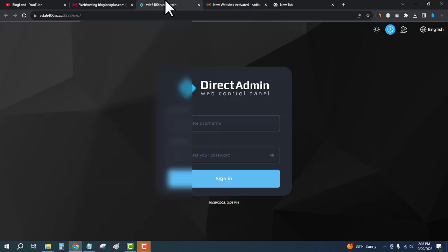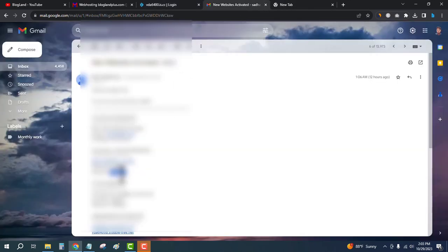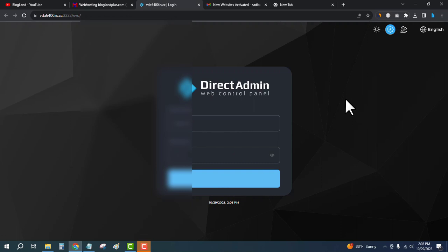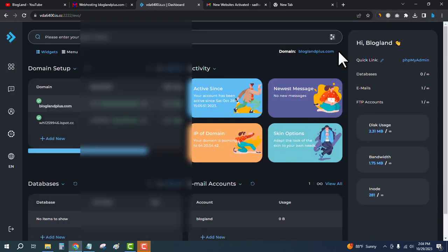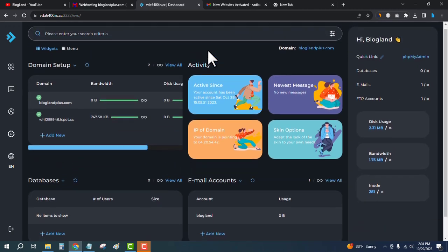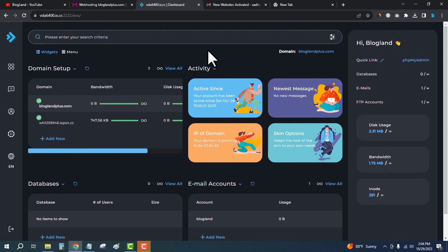I will enter the username and password and then sign in. Okay, this is the hosting control panel of DirectAdmin by InterServer. Here you will get all the functionalities that you would get in cPanel.